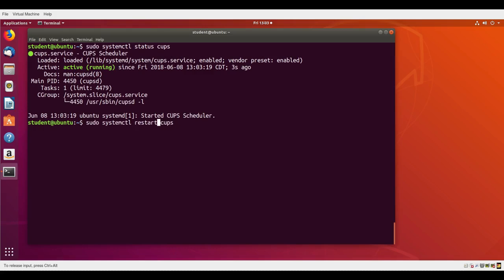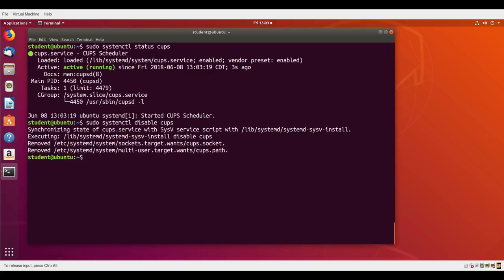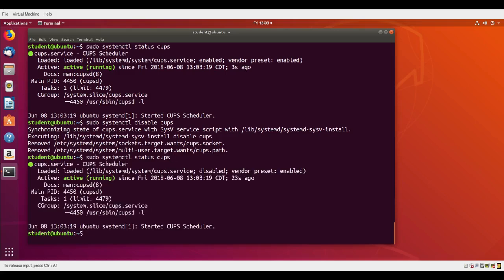When I do status again, you'll see it says the service is disabled here. So that means it won't automatically start up at boot.